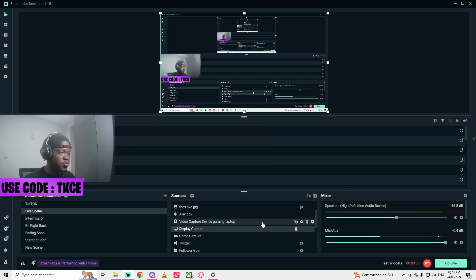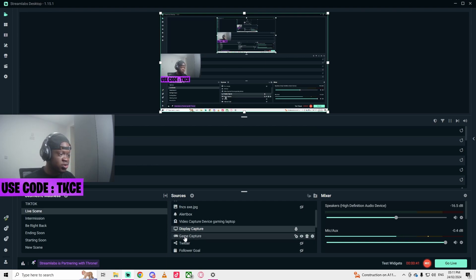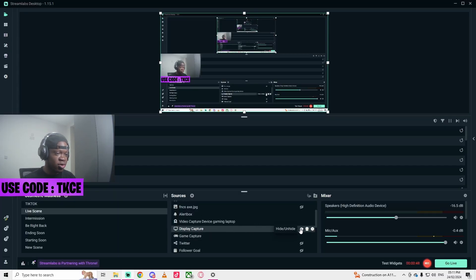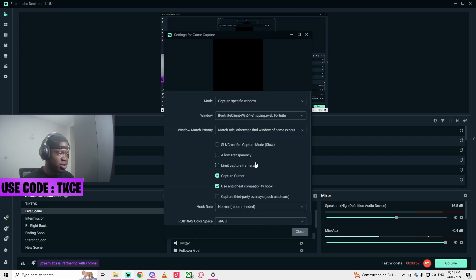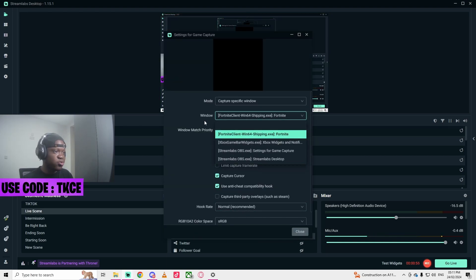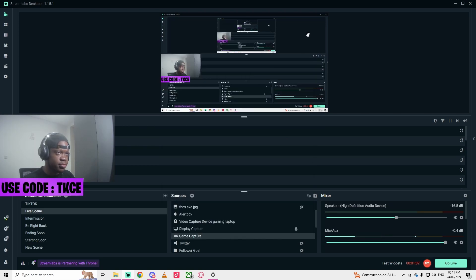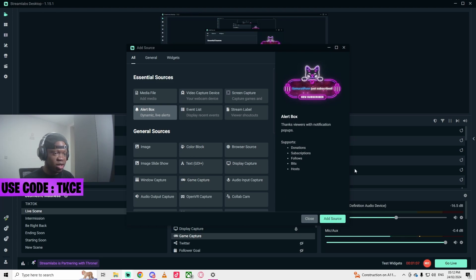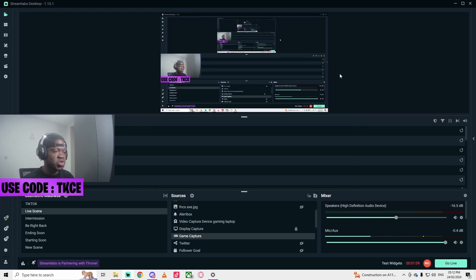Another thing that can help reduce your input delay is by using Game Capture. I don't think a lot of people know about this, but instead of using Display Capture, using Game Capture will help reduce your input delay. So you double-click on the source, then if you have Fortnite open, click on the window. I don't currently have Fortnite open but this was the last thing open so it's here by default. You click on the Game Capture source here, add it, and you'll be able to reduce your input delay.